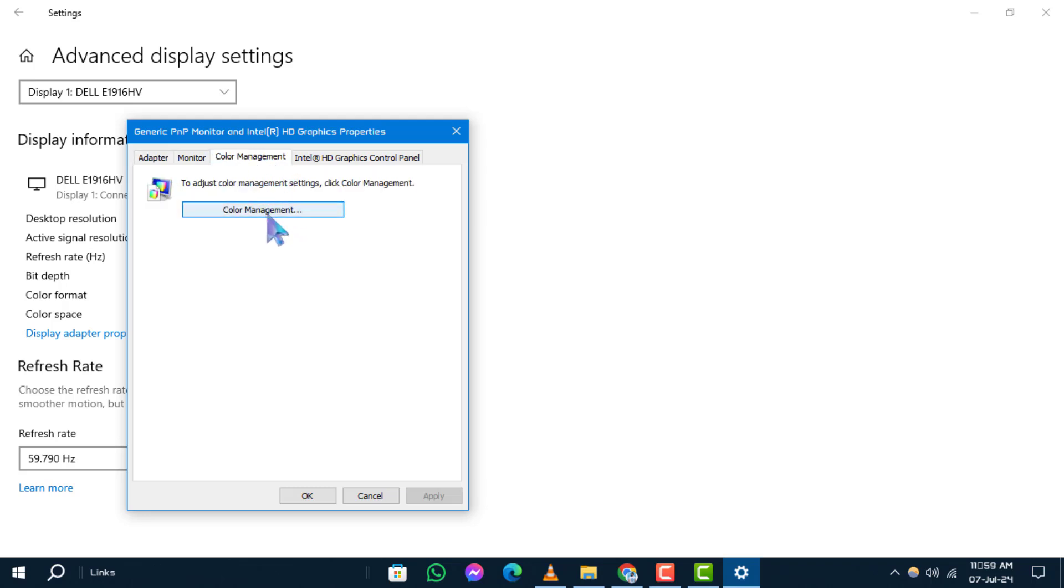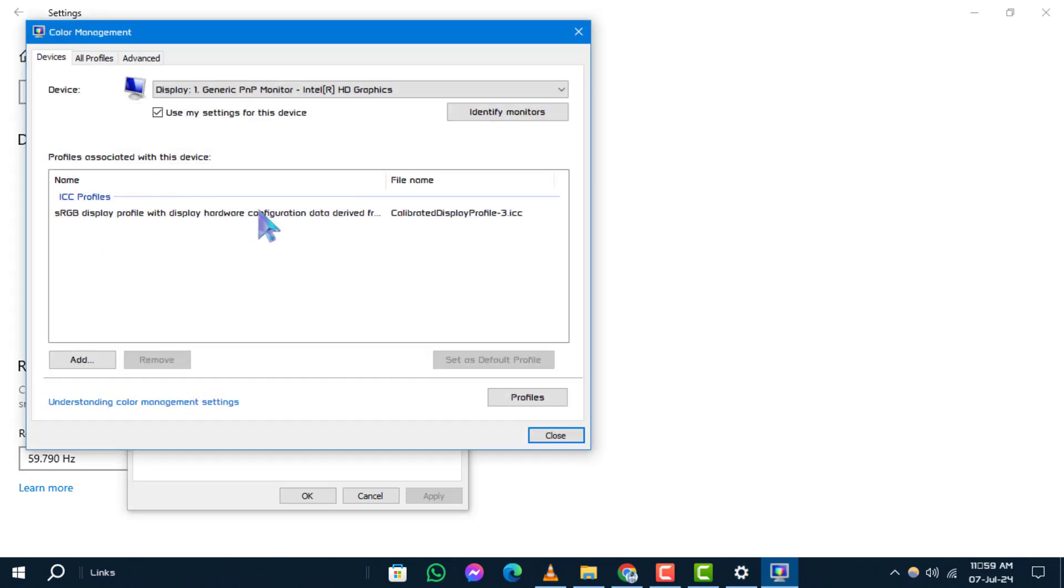Step 7: Under the Color Management tab, check the box that says Use My Settings for this device. Step 8: Click on the Add button.